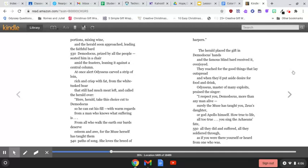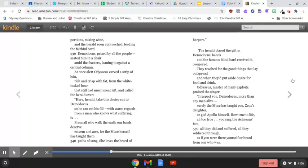you sing the Achaeans' fate. All they did and suffered, all they soldiered through, as if you were there yourself, or heard from one who was.